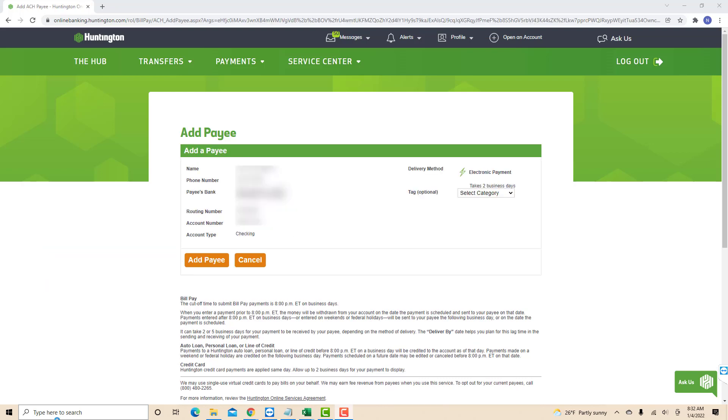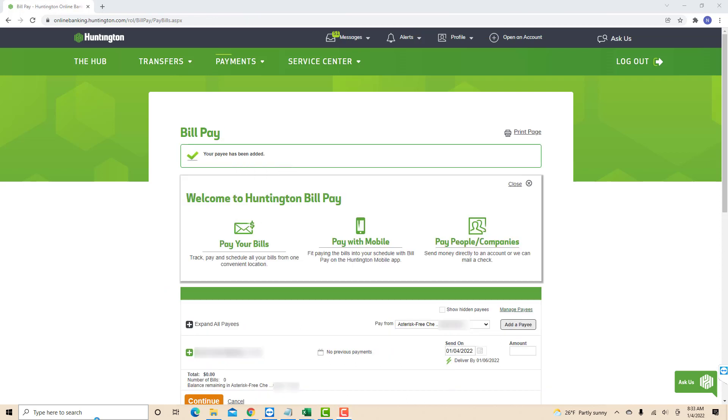Review the following information. After reviewing and if everything looks good, click on the Add Payee button. Once done, you will see a message saying that the payee has been added.